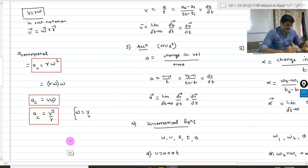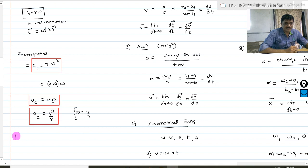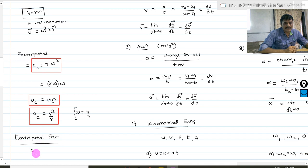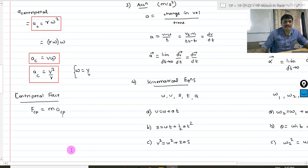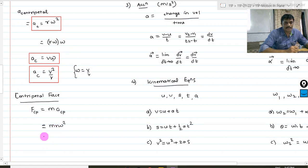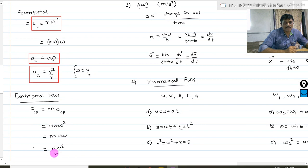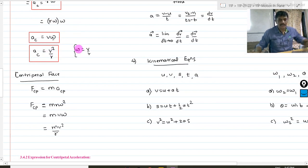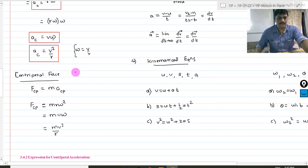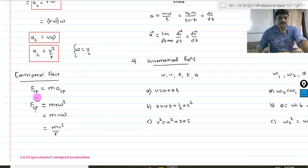If this is centripetal acceleration, naturally we can define centripetal force. Centripetal force FCP = m × aC. So the three formulas for centripetal force are: FCP = mRω², FCP = mvω, and FCP = mv²/R. These are all important formulas.